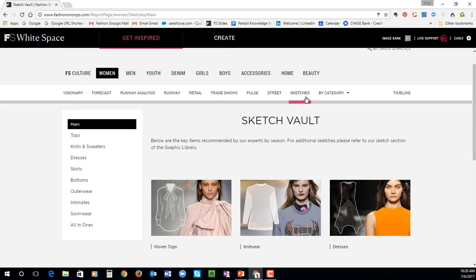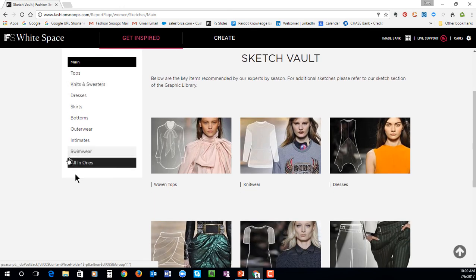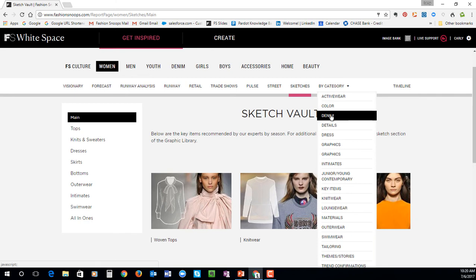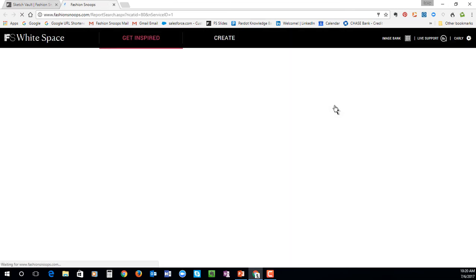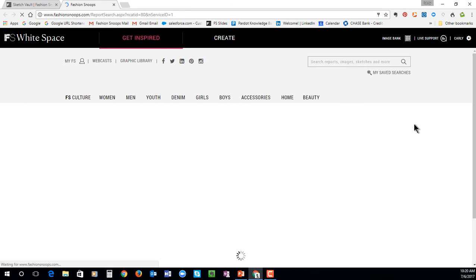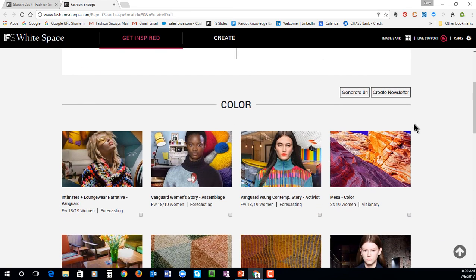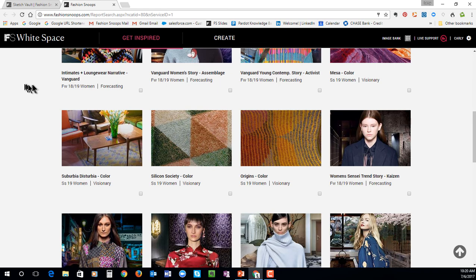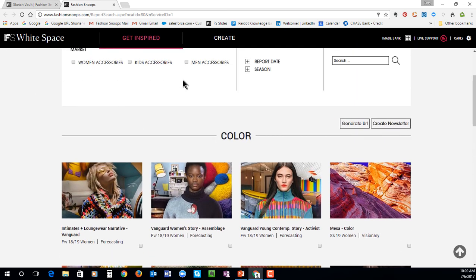After street style, we have a sketch library — this is where you can go in to download any original sketches, broken down by category. And then lastly, within each market, we have that by category search. So if you wanted to see any recent report that is focusing on, for example, color, this is showing you the thumbnail for each report that you can access. You can save any of these searches if you find yourself always looking for color or a specific season or market.